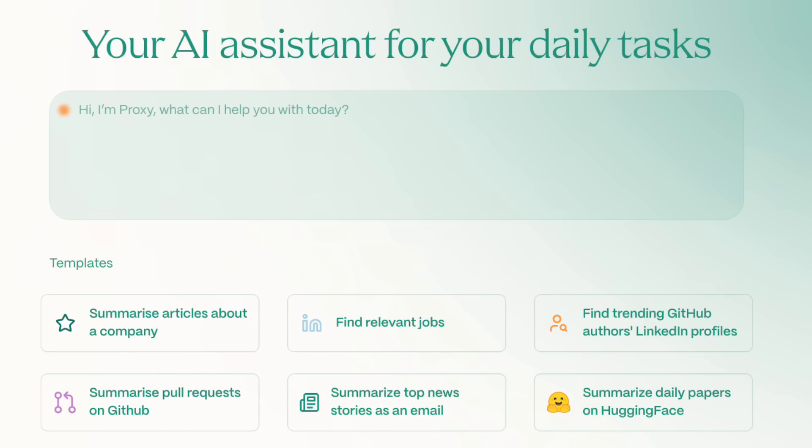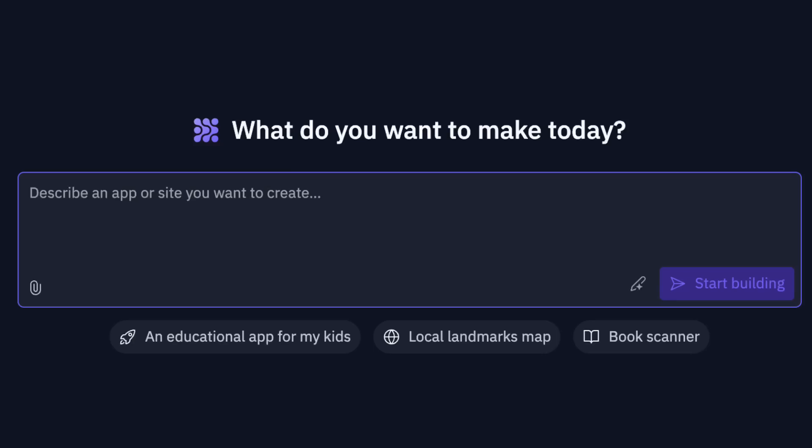Did you know there's a free AI assistant that can help you do any task and automate tasks you're currently doing? Or maybe you didn't know there's a new AI tool that allows you to code any app or website with just a few prompts and you don't have to know how to code. By the end of this video, you're going to know about seven new AI tools you've probably never heard of, and they have amazing use cases.